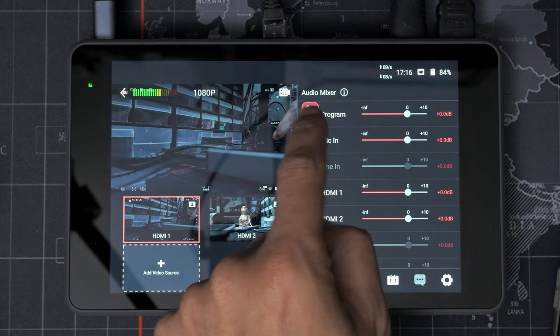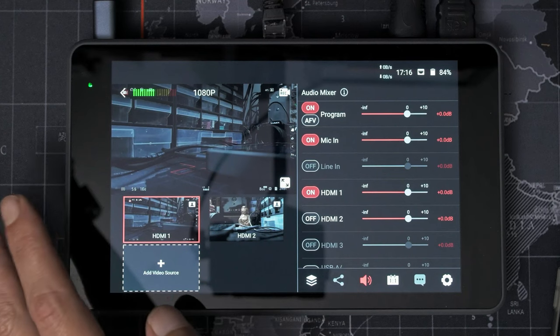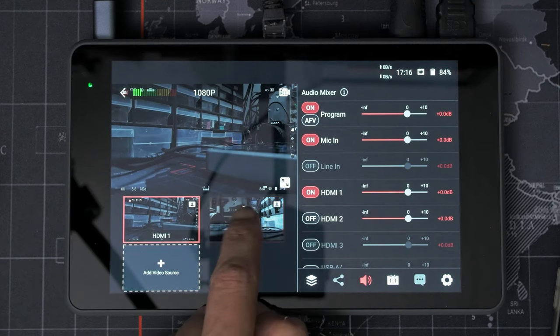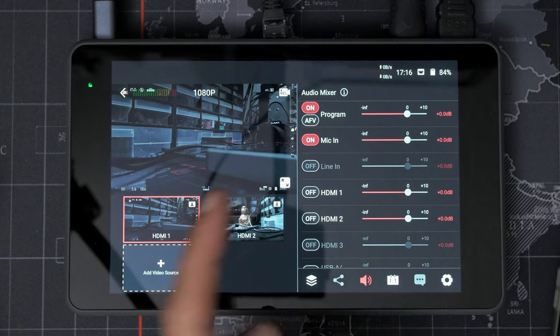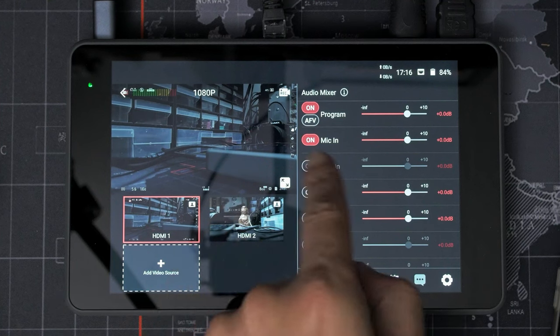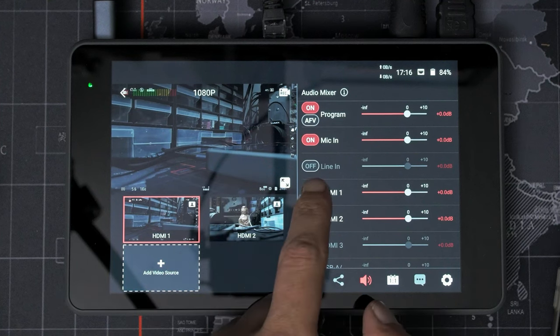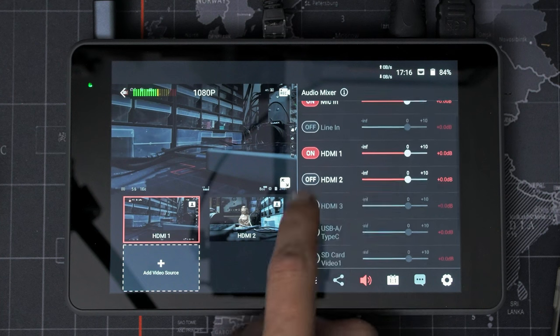So what we want to do is we want to have it pick a single input device. And then no matter which camera we go to, it always uses the same one. And we can even turn that off completely so that any input would be coming in through the mic, which isn't plugged in right now. So we'll leave it on HDMI one.